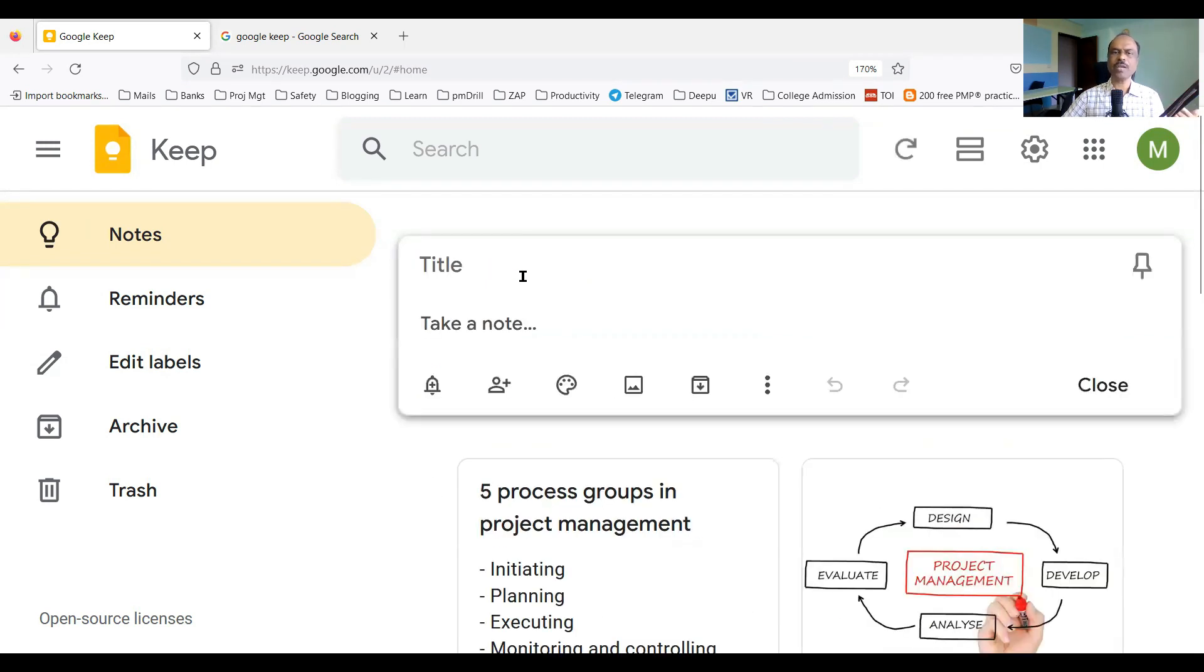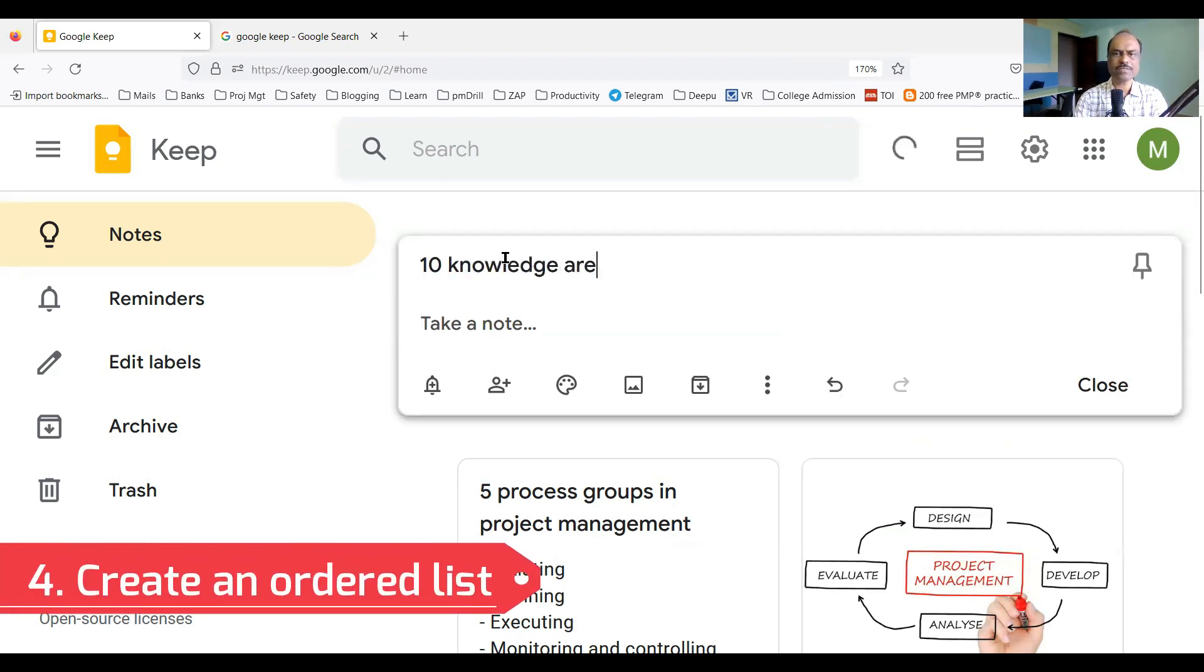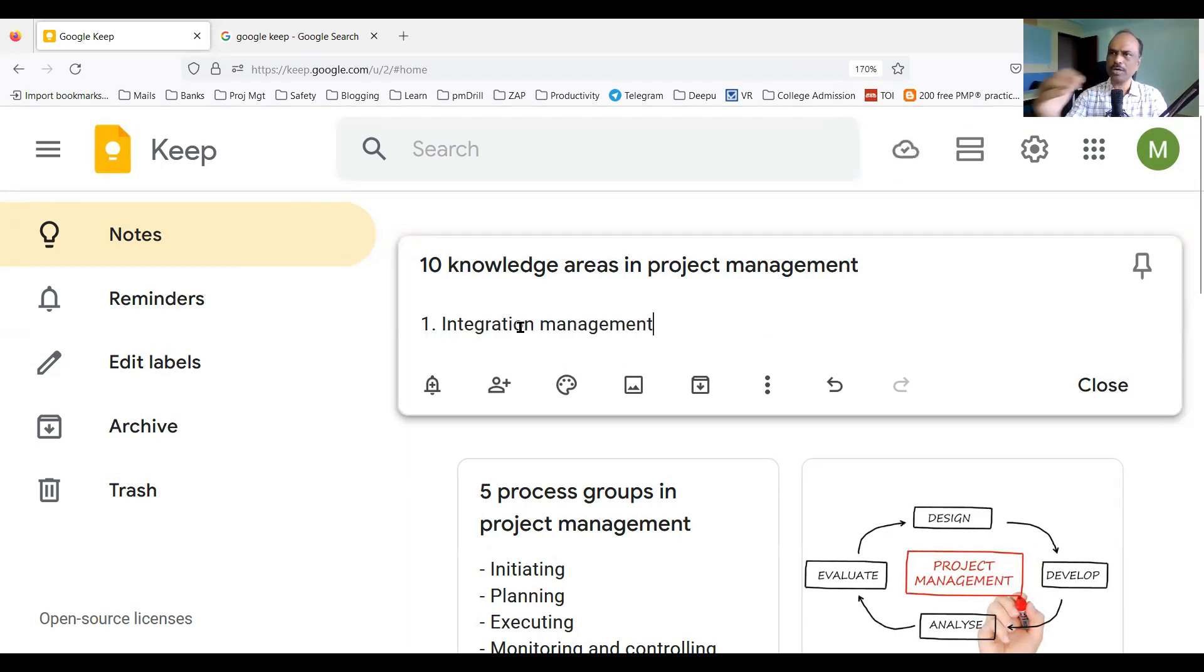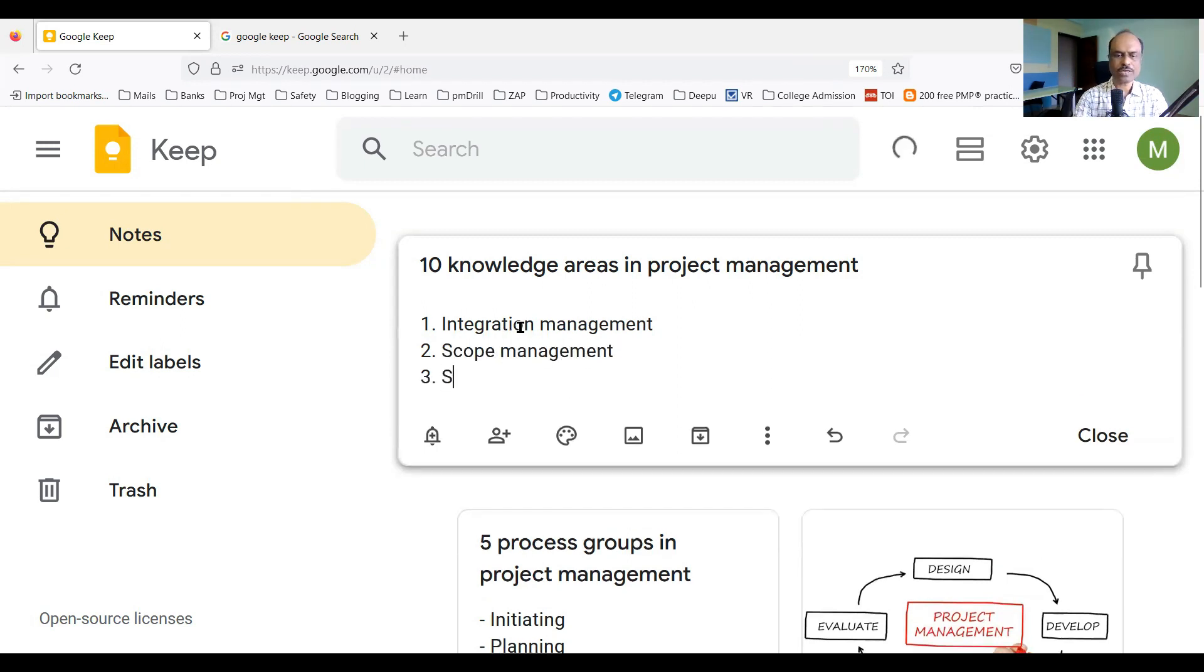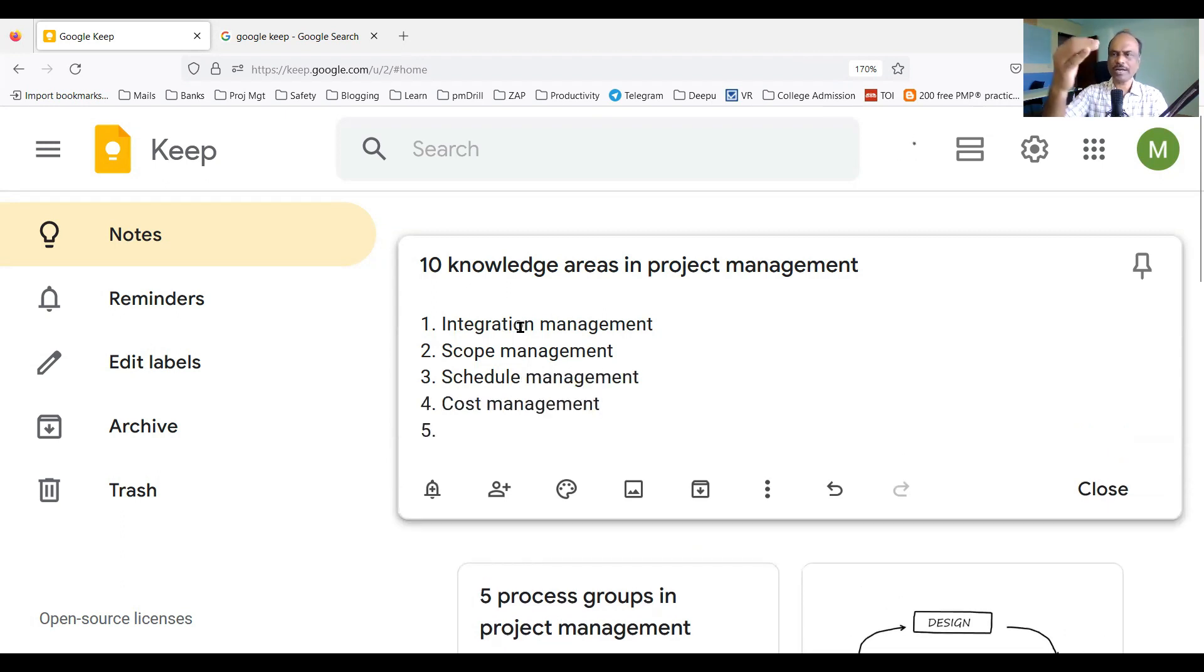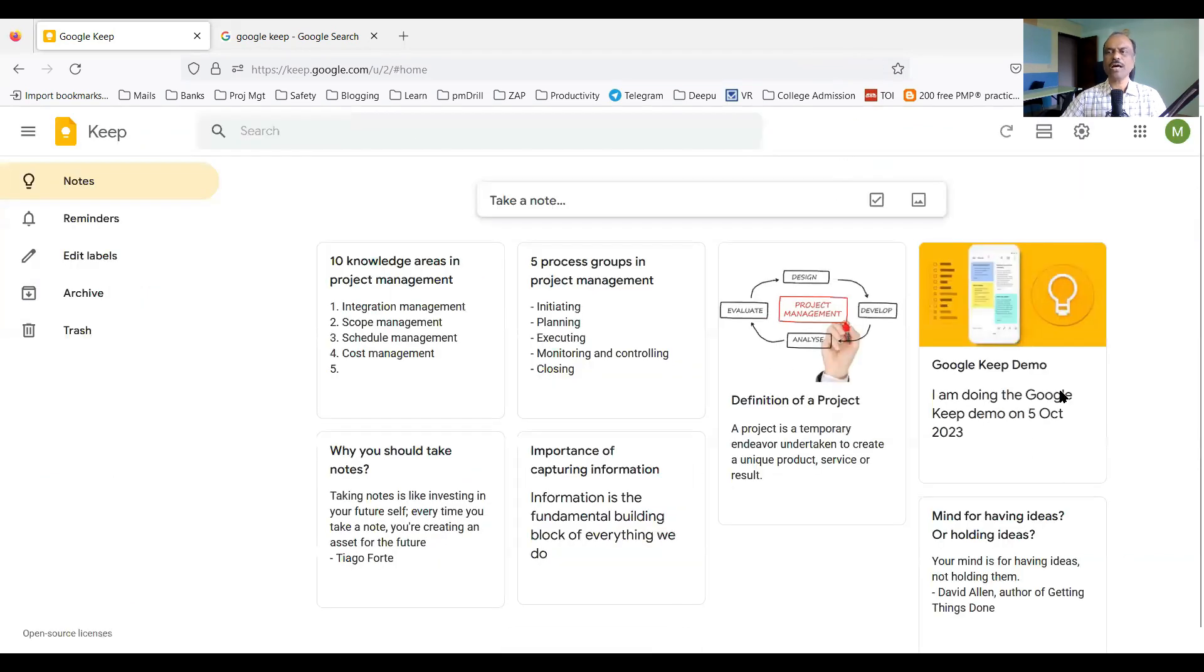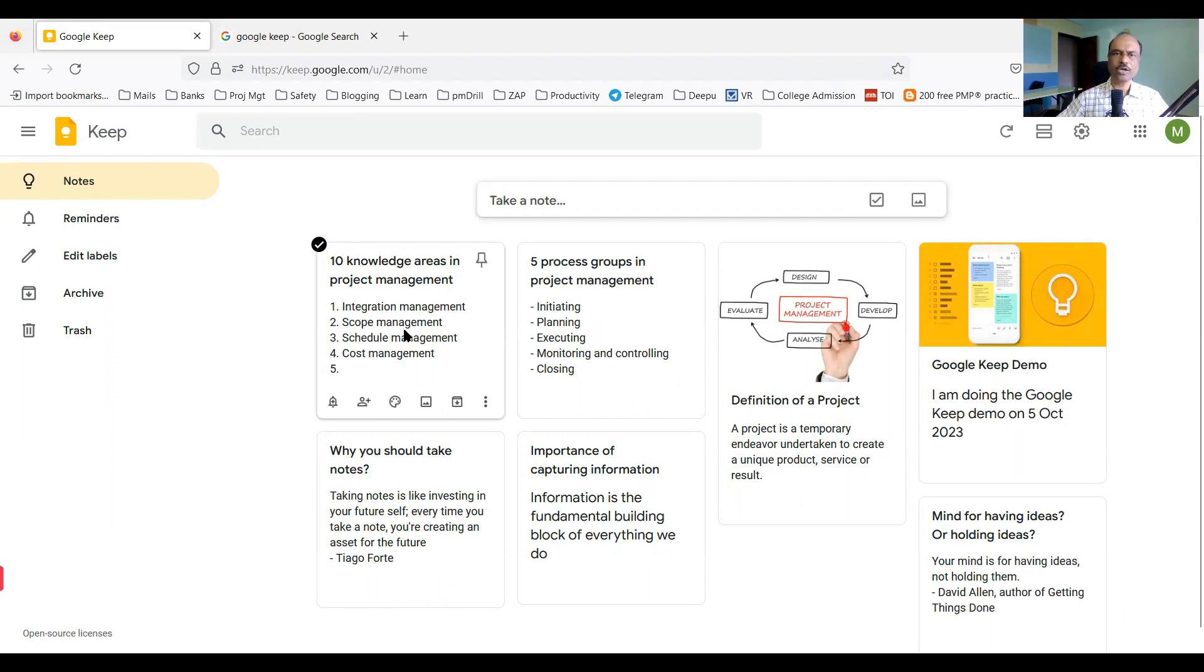Next, if I want to have an ordered list, say for example I am going to add ten knowledge areas in project management. For an ordered list, I use one, two, three, four, five, six. So I type one dot. Say for example, integration management is my first one. When I type one dot and some text and press enter, automatically it will start creating the numbered list. So second I can type scope management. Three, schedule management. Four can be cost management and so on. You can keep typing. For ten knowledge areas, it will create ten bullets. So you can create normal text notes, images-based notes, unordered lists, and ordered lists.